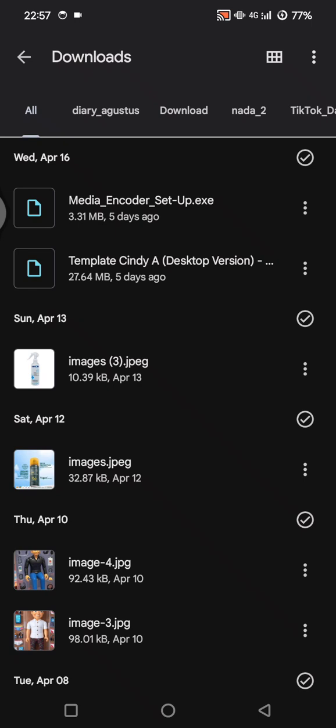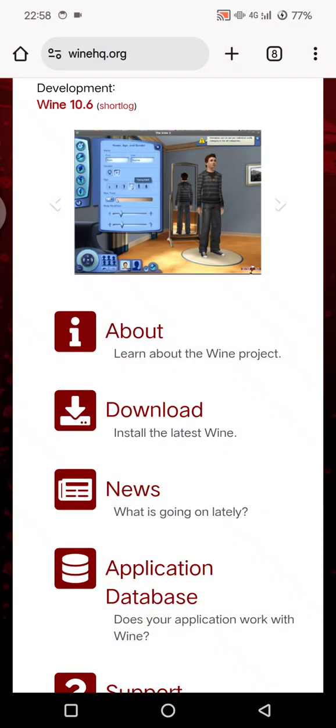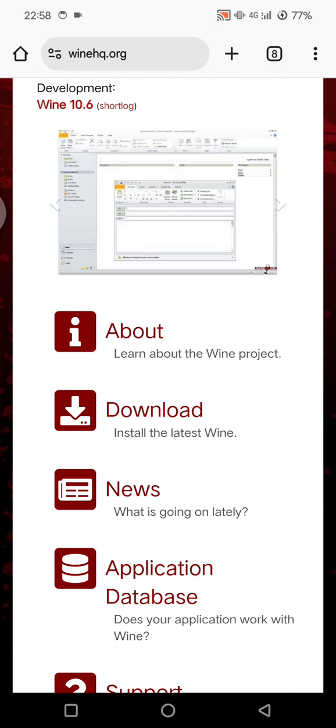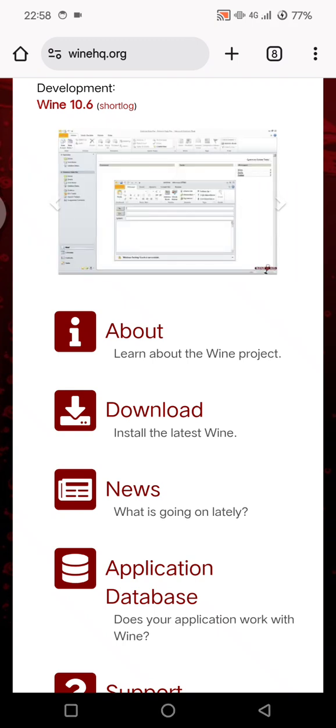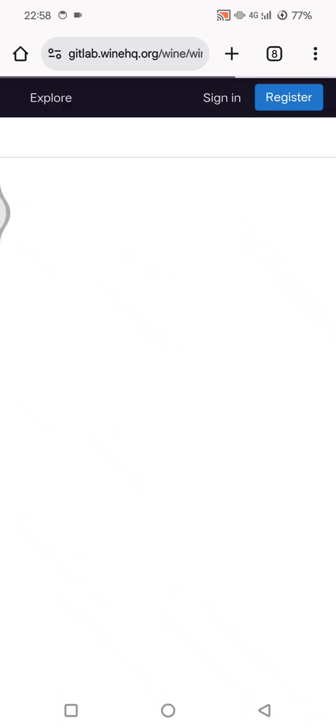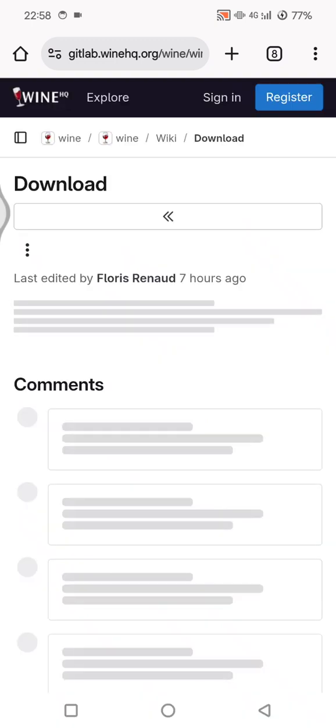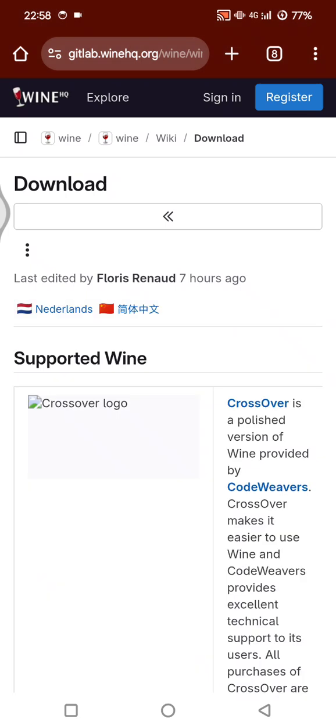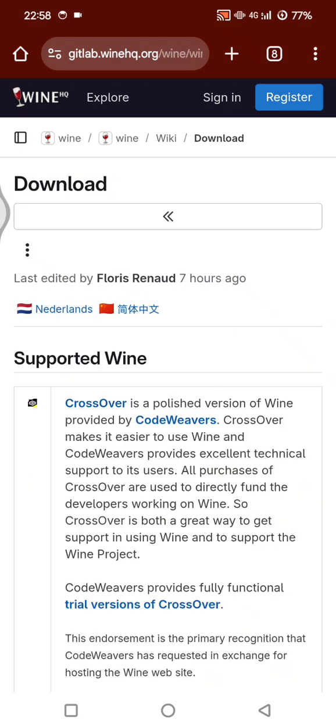If you cannot find the apps on the Play Store or App Store, you can always find it on the official website such as Wine. You can open this page right here, winehq.org, go to the download options, then just download the apps on your device.